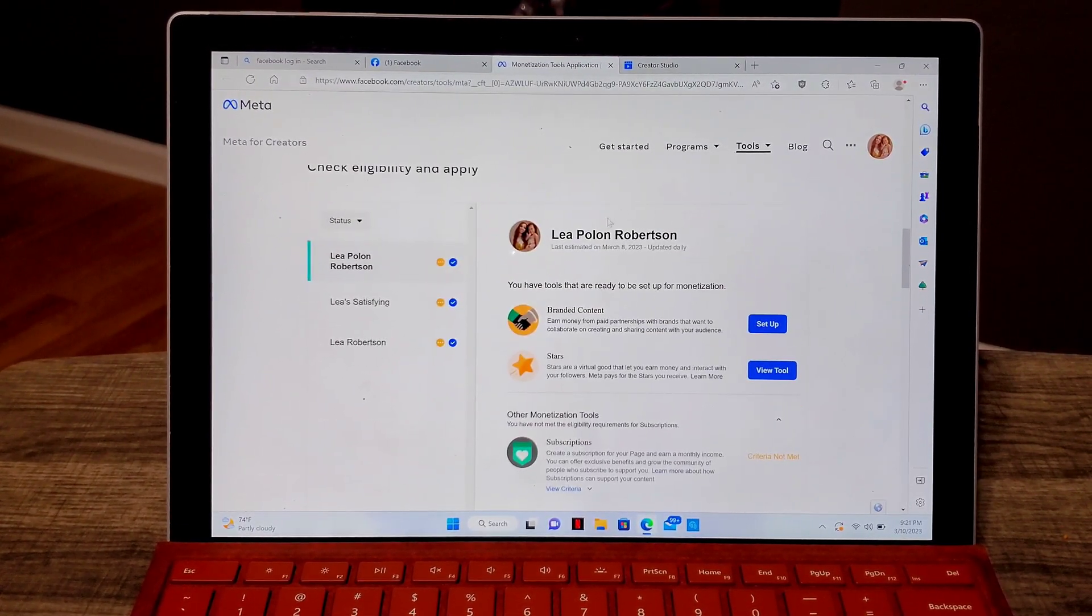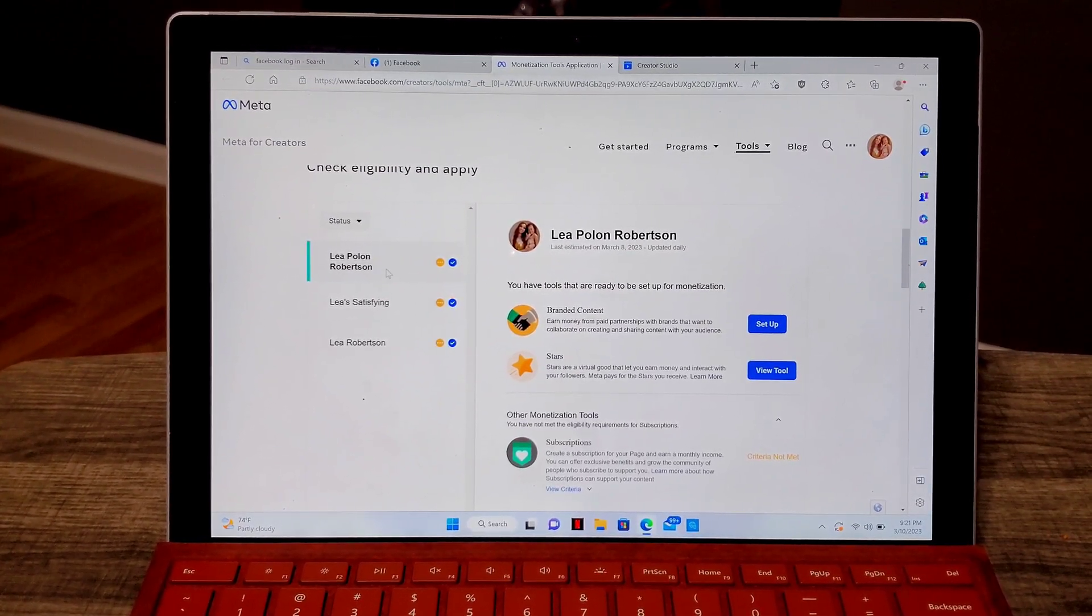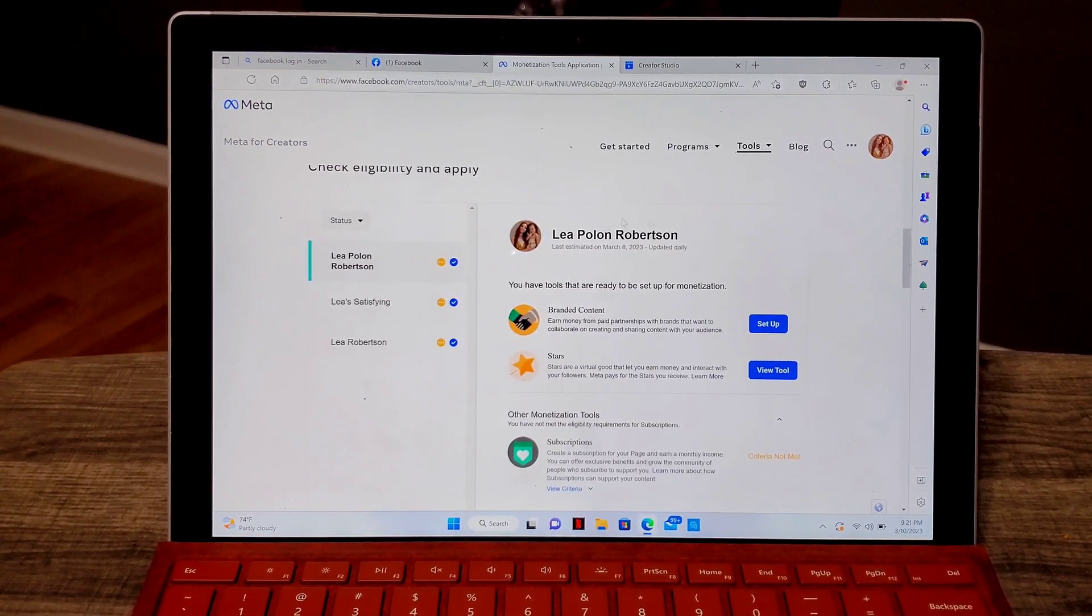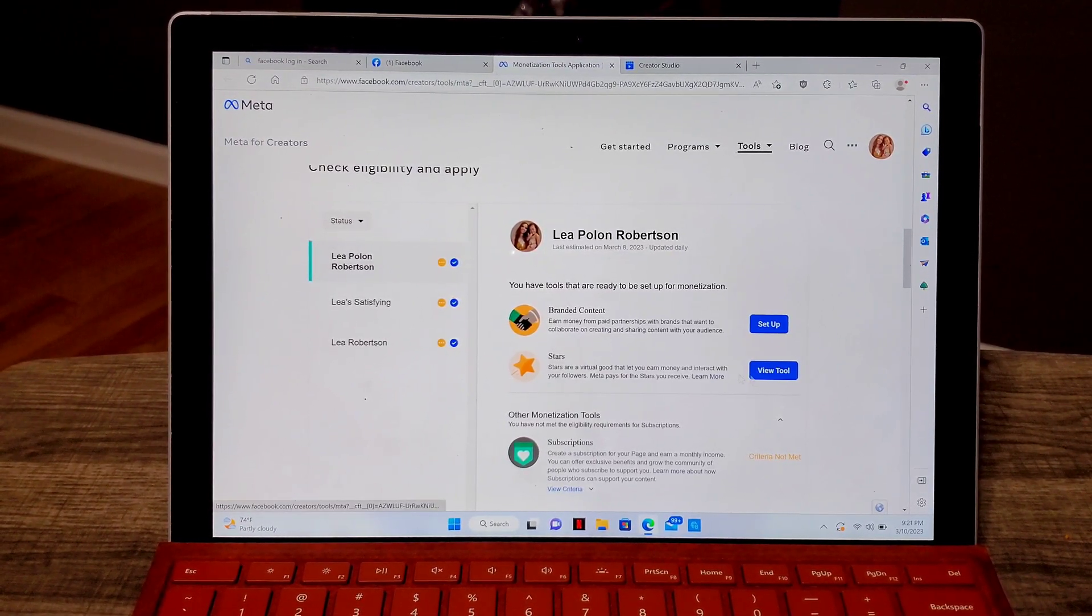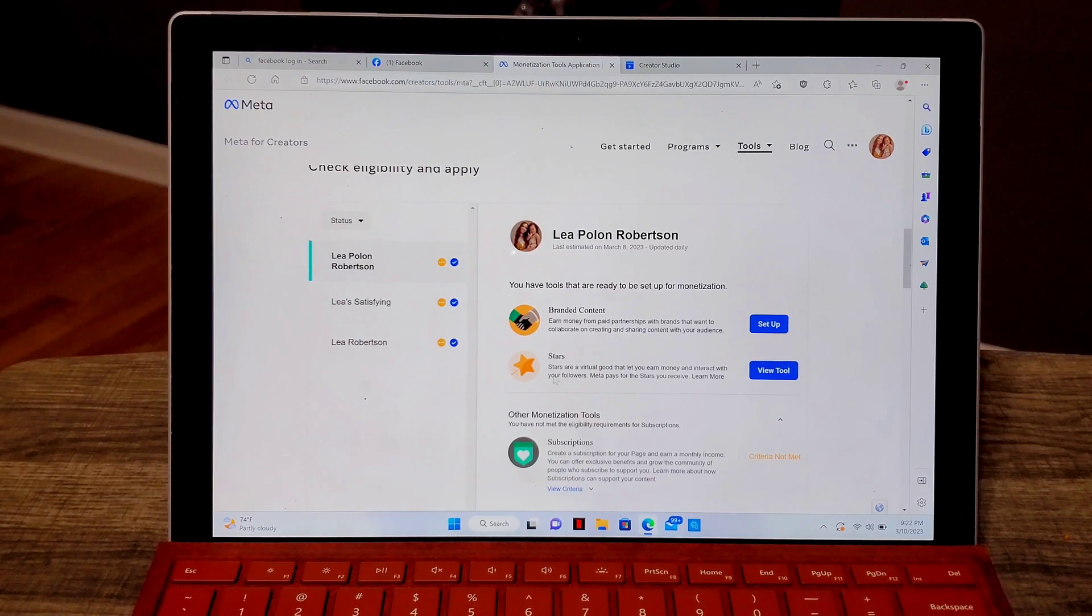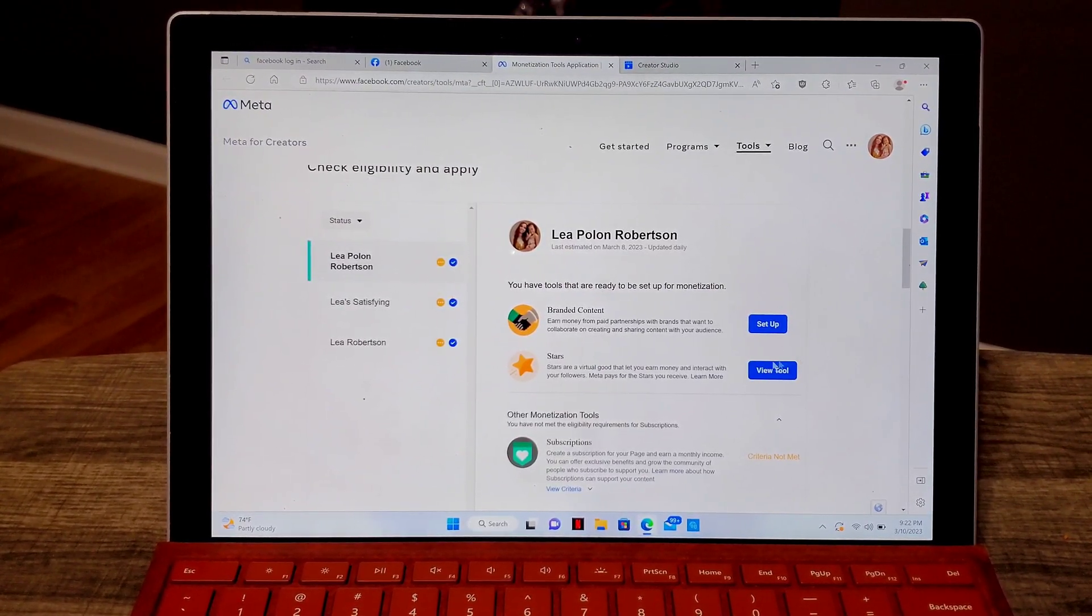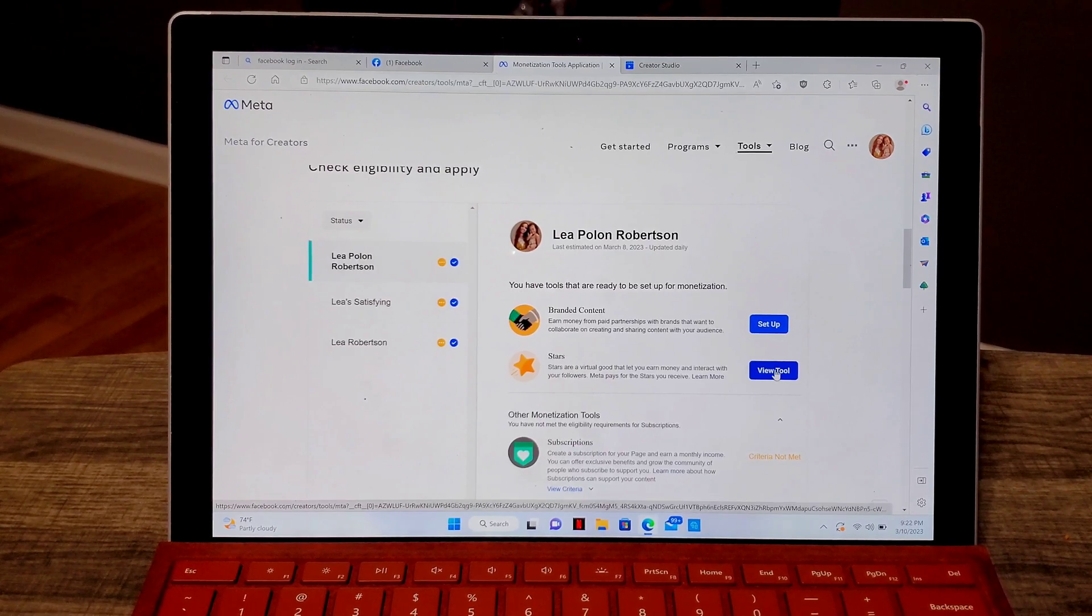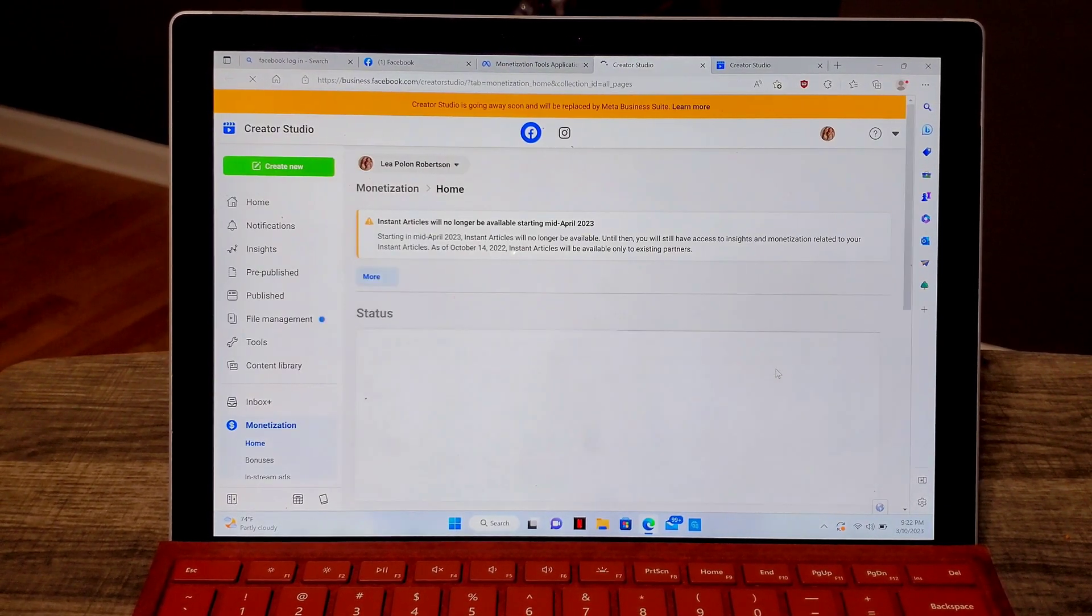So my personal profile is Lea Pullen Robertson so I'm going to click on that. So it's here and then go ahead and look for your view tool, whatever tool you have in there. As long as you have the view tool box on here, you can just go ahead and click that one and it will lead you to creator studio.